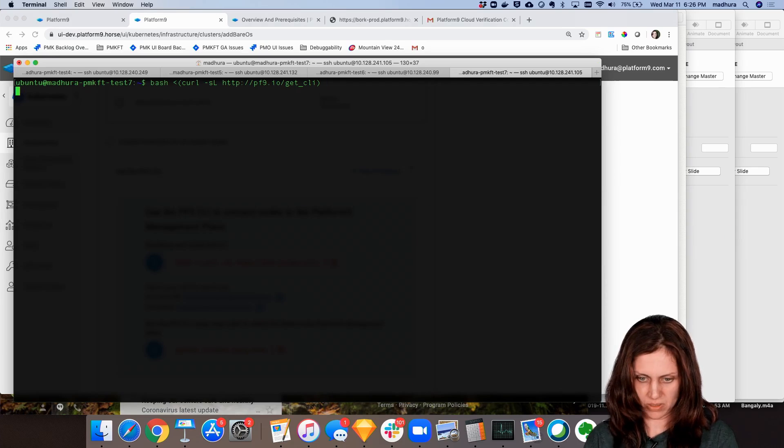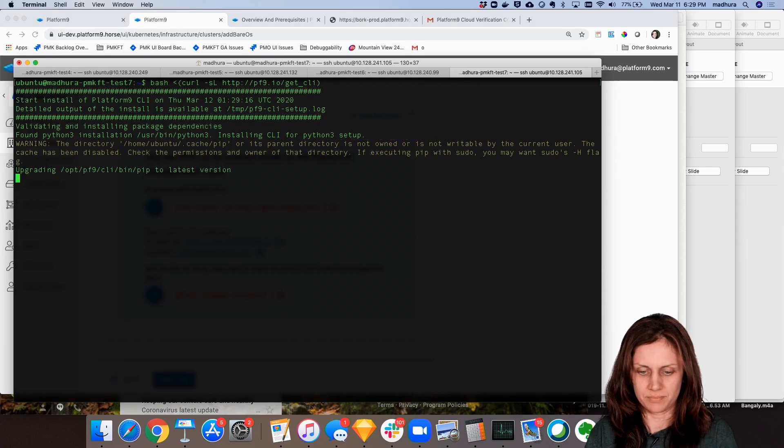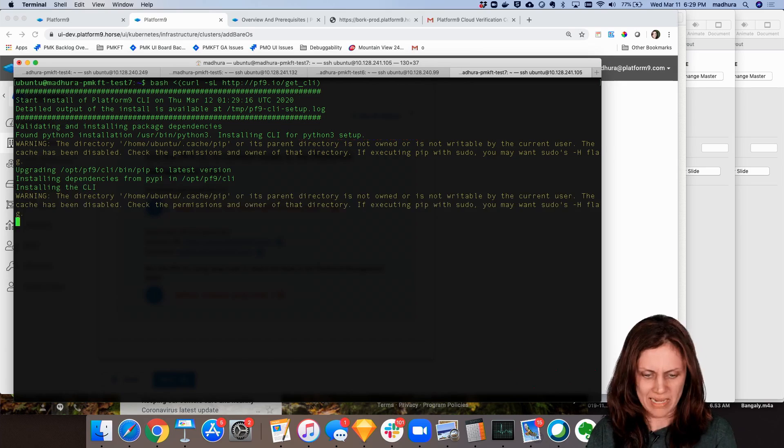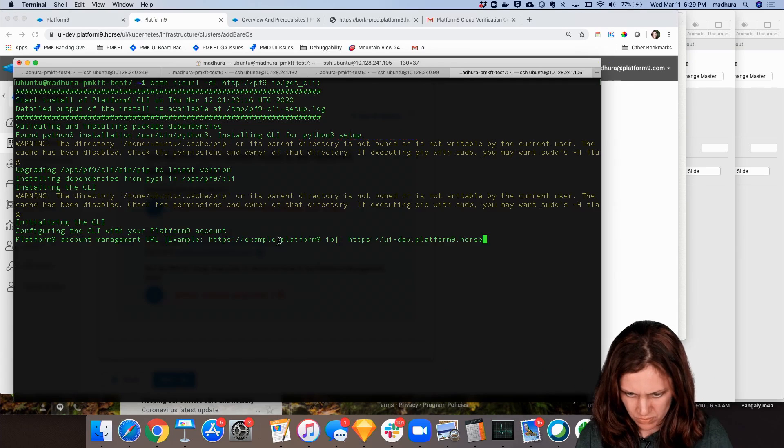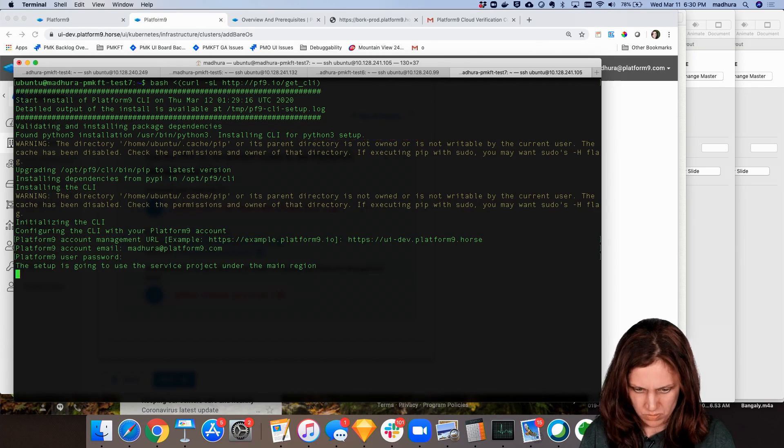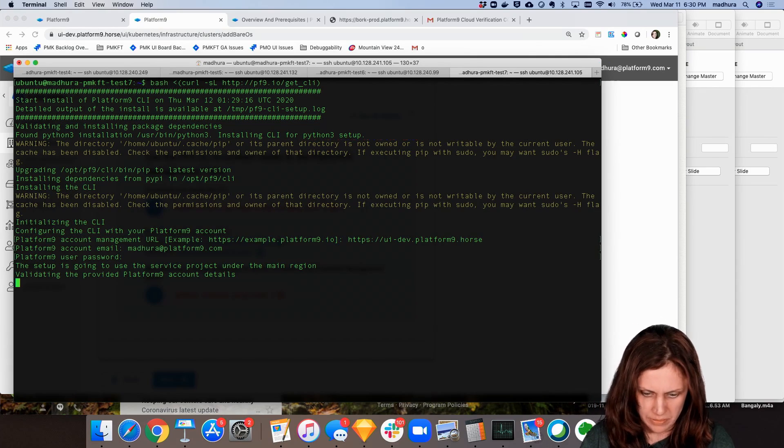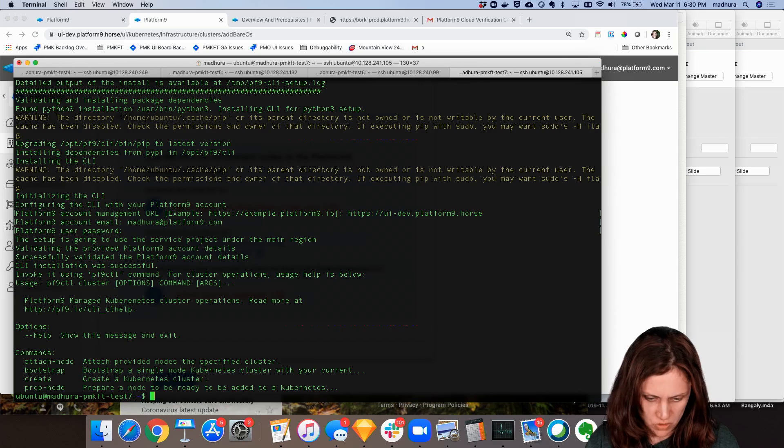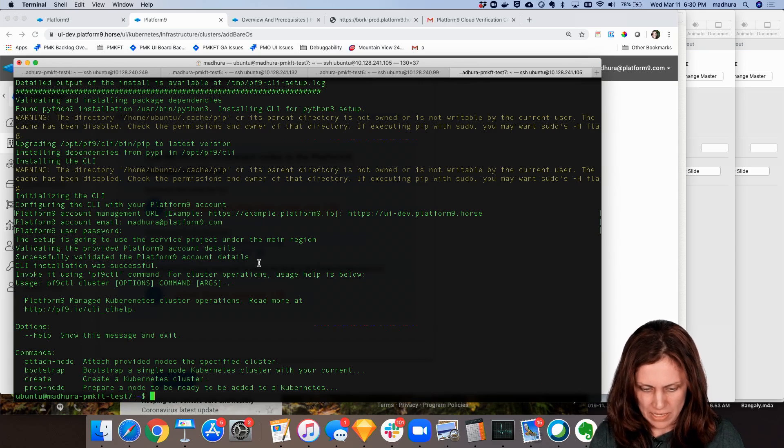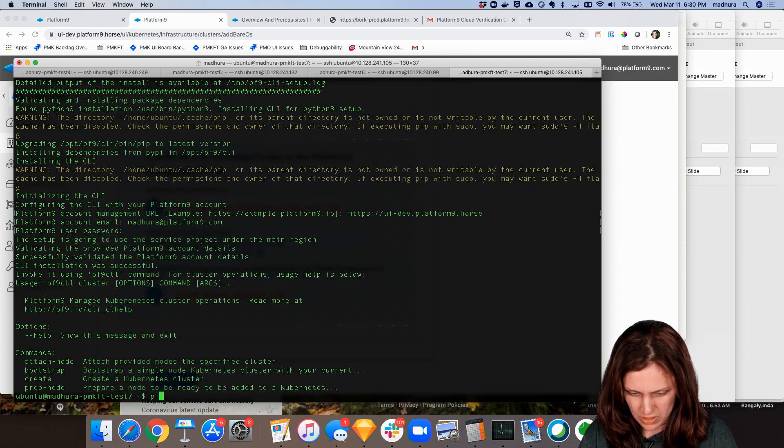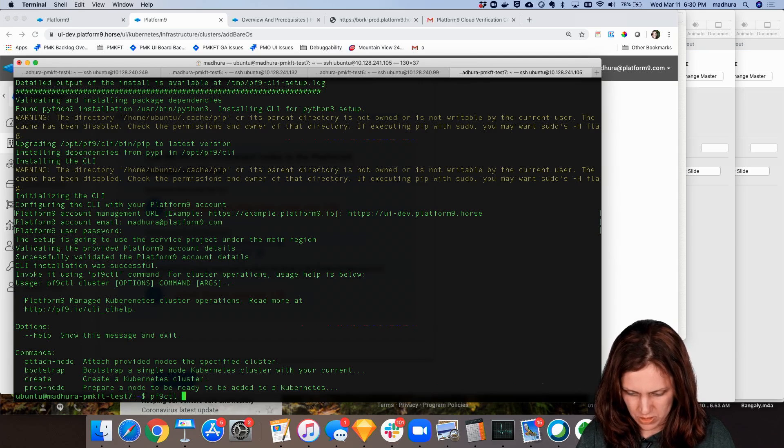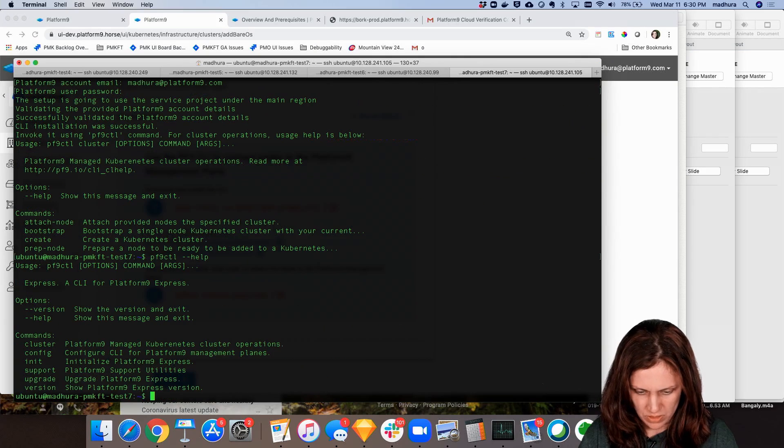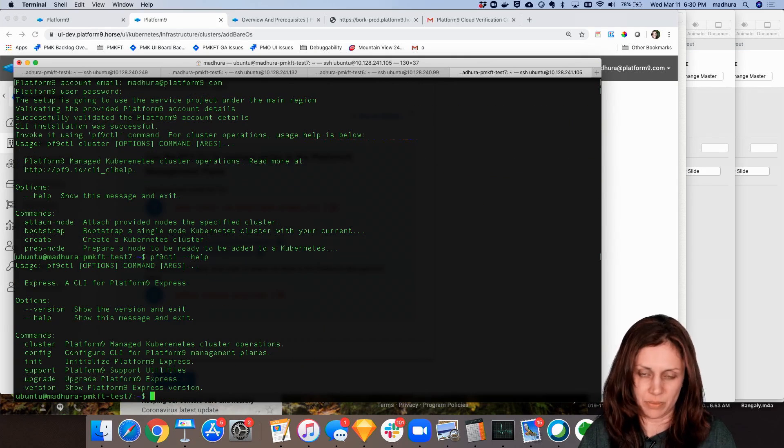So I'm going to get the CLI. I'm going to go ahead and now it's validating my credentials and installation succeeded. So now you can see if I type pf9ctl help you can see the different options that the CLI provides.